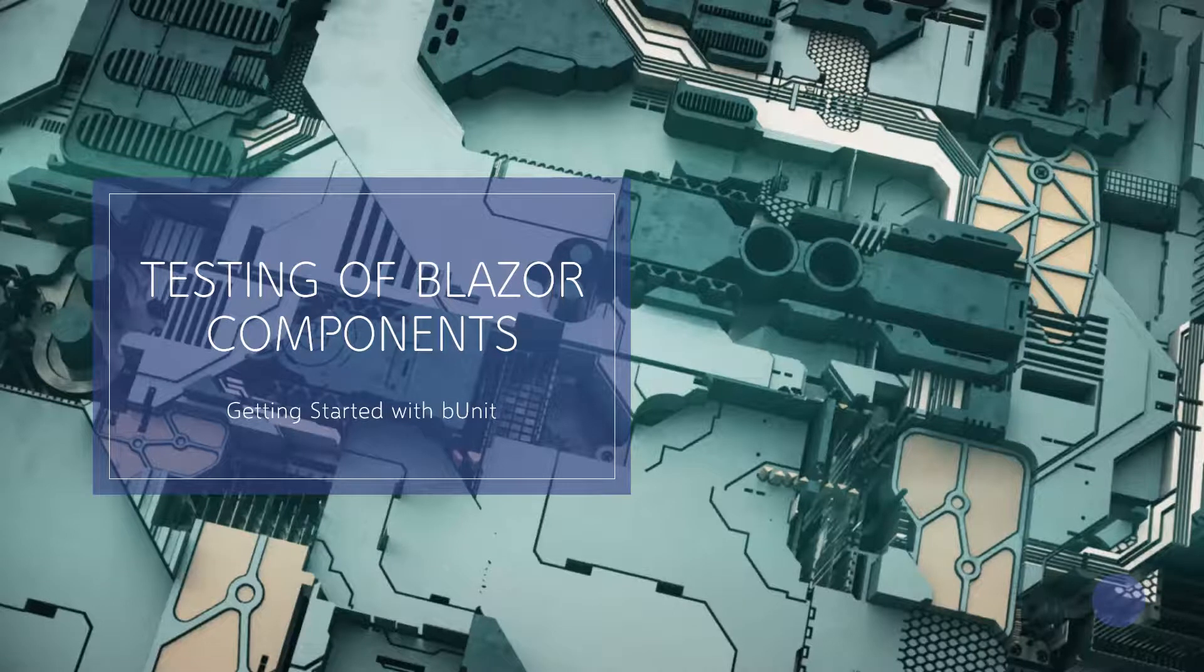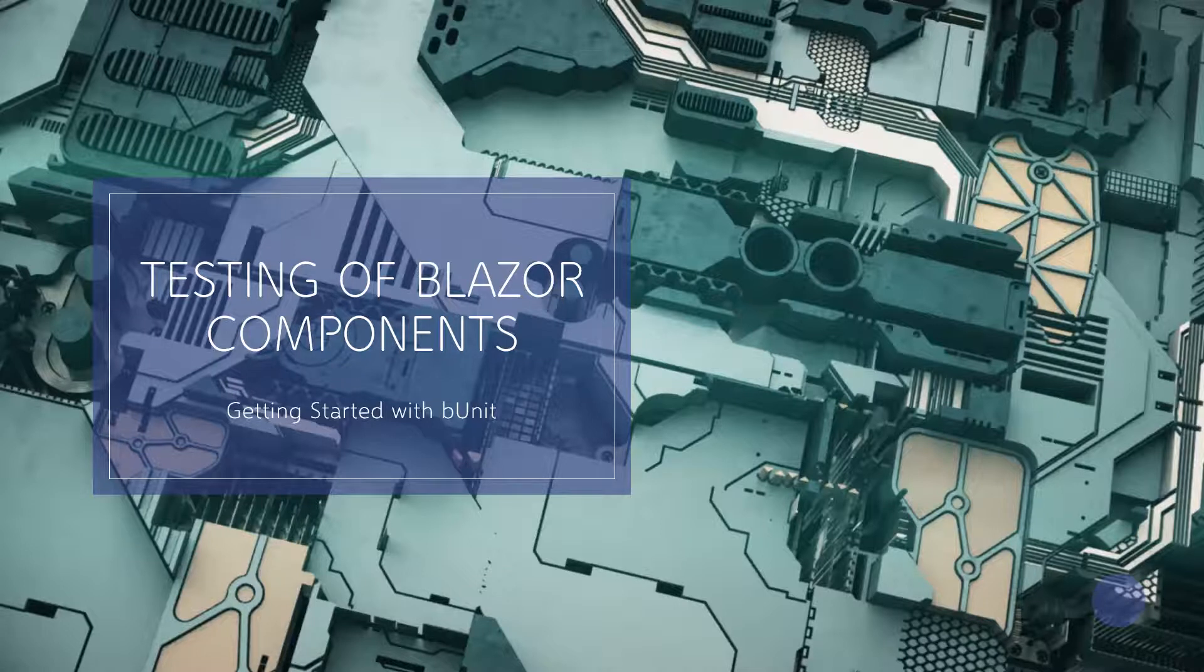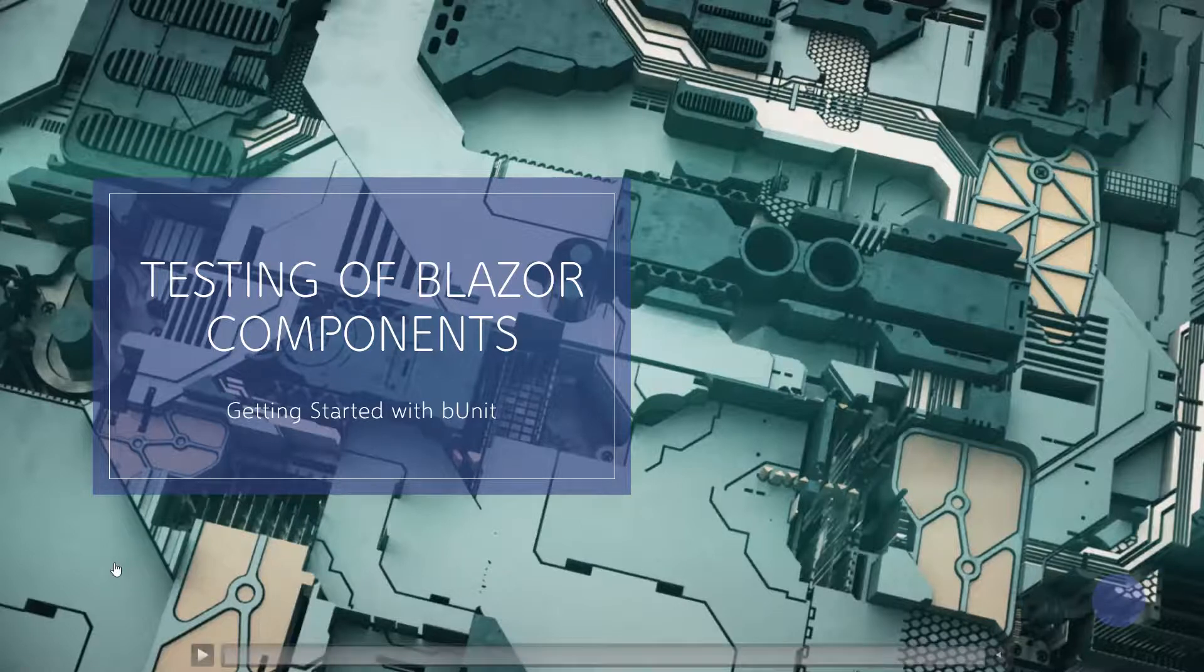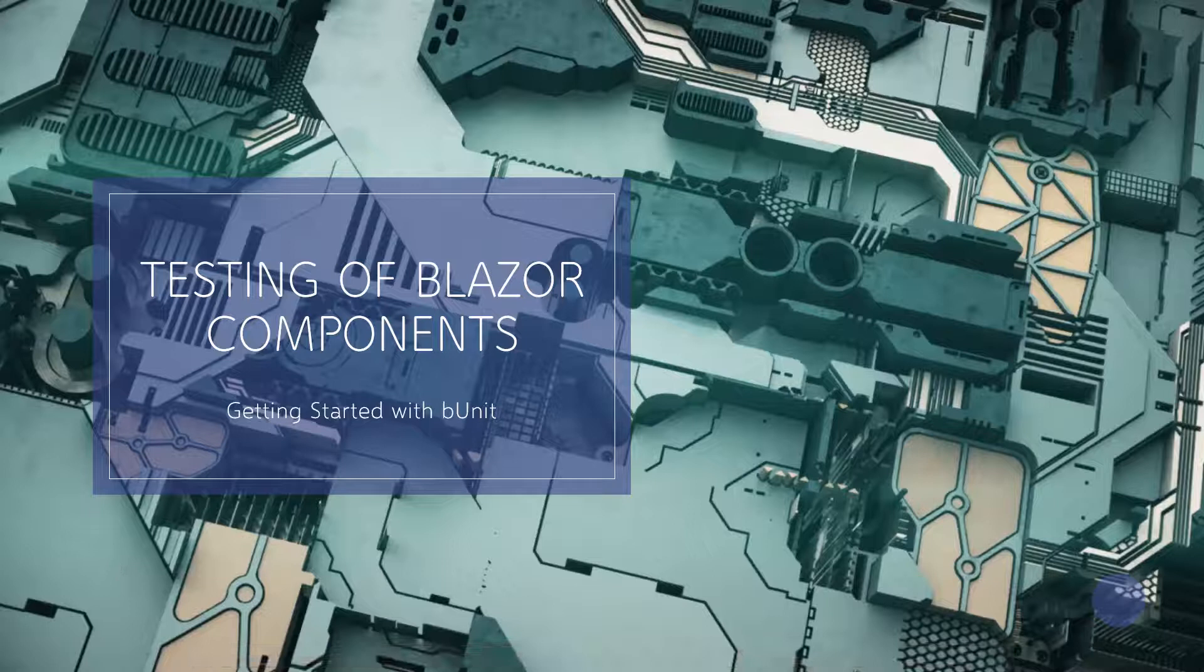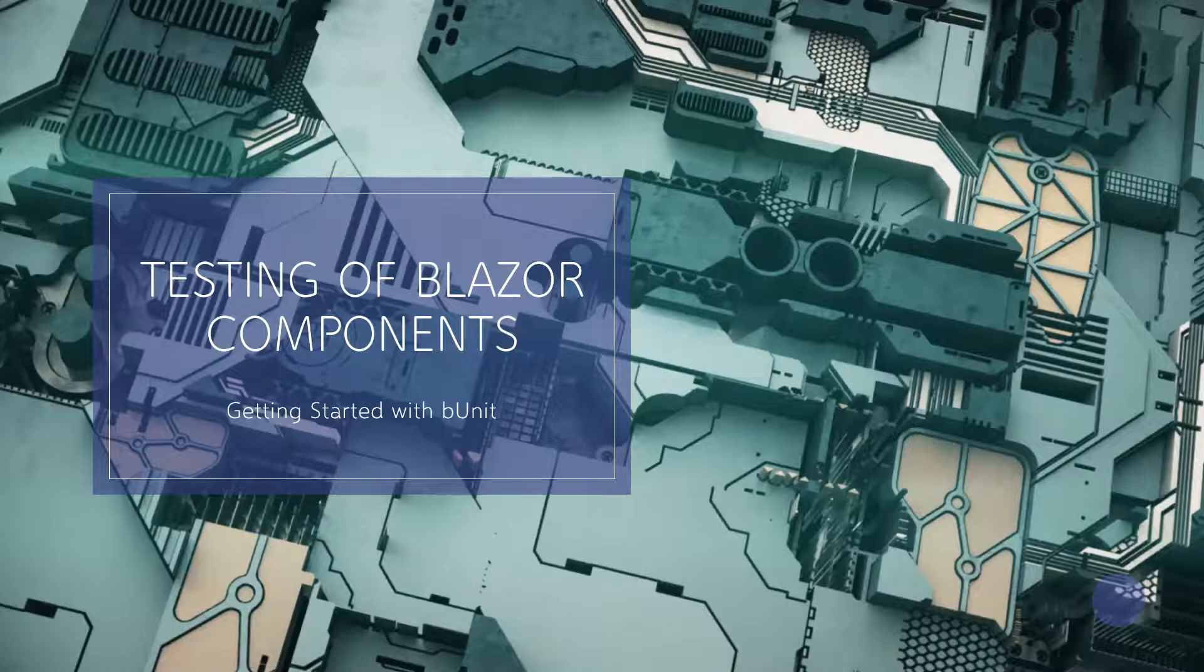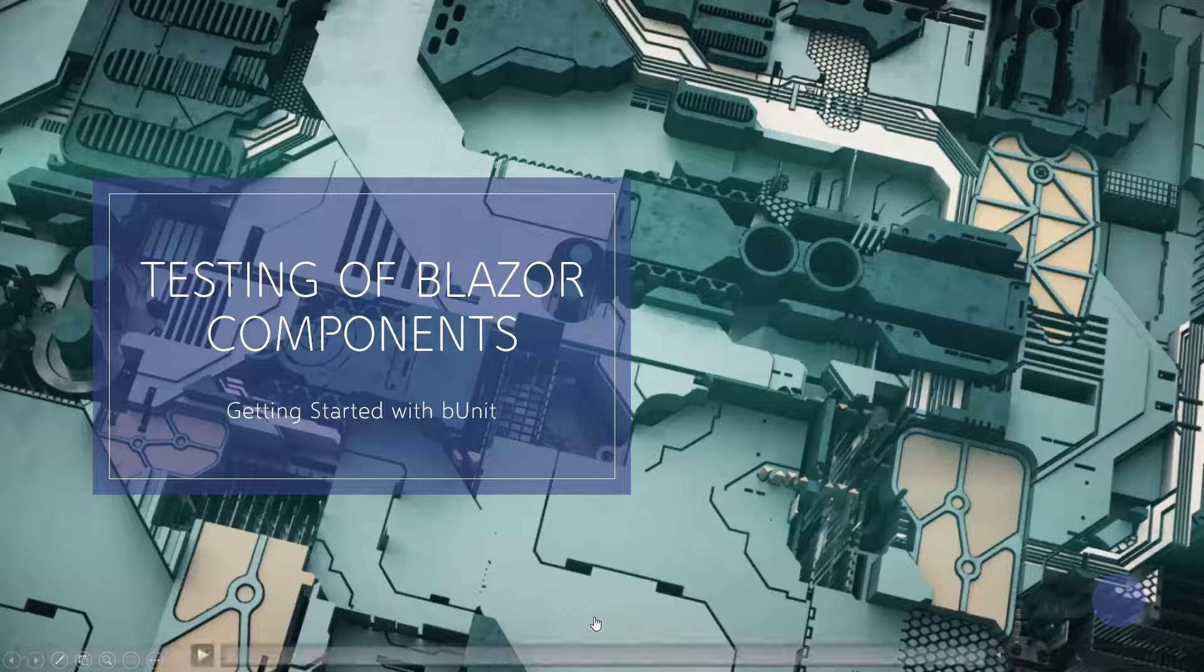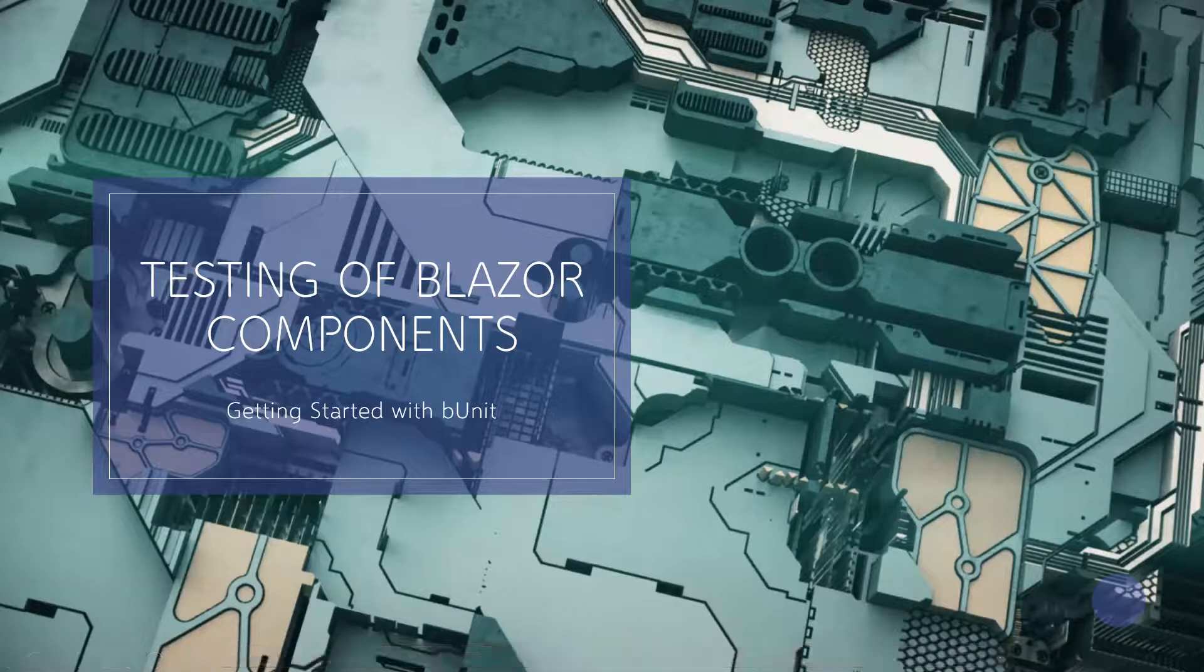In this tutorial today I am going to start a new playlist for testing of Blazor components, and this is about getting started with bUnit. So bUnit is not a full framework in the sense it is like NUnit or xUnit, but it is a package and we'll see how it can help in unit testing the Blazor components.